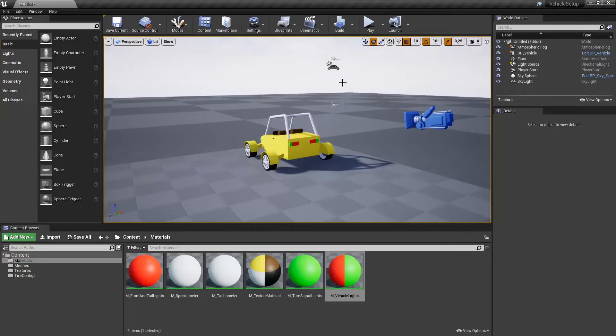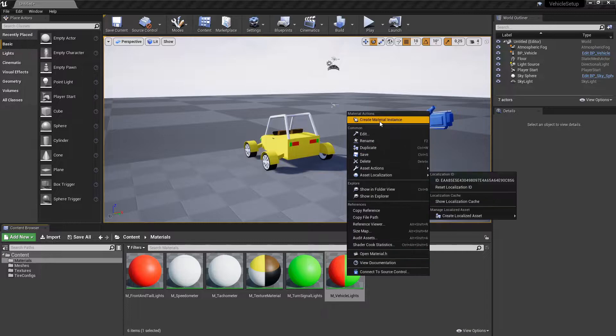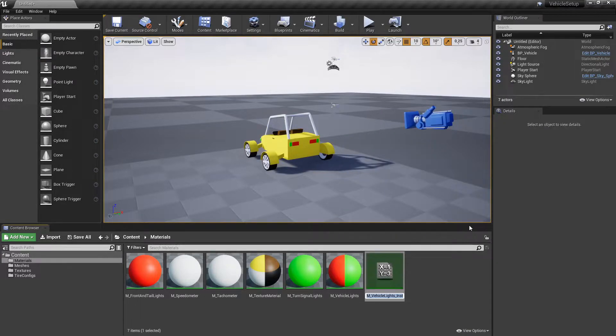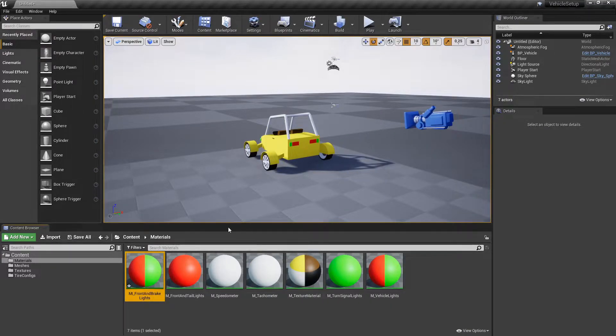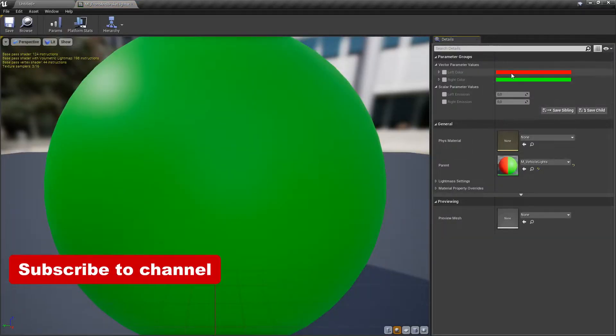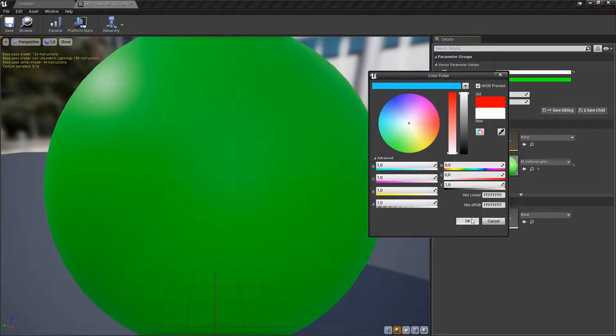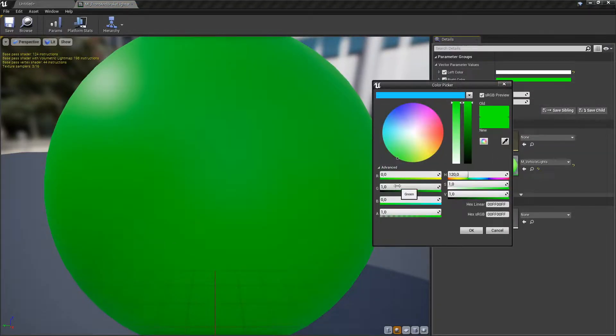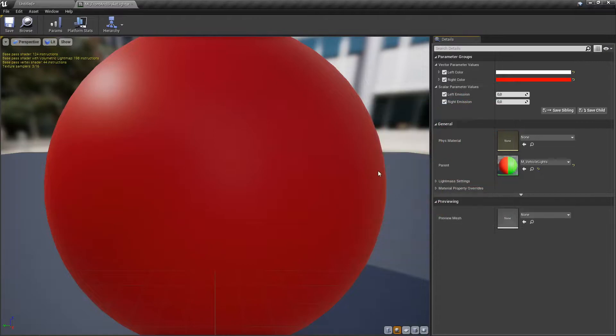Make a material instance from JustMadeLights material. Set white color for the left color value and red color for the right color value.